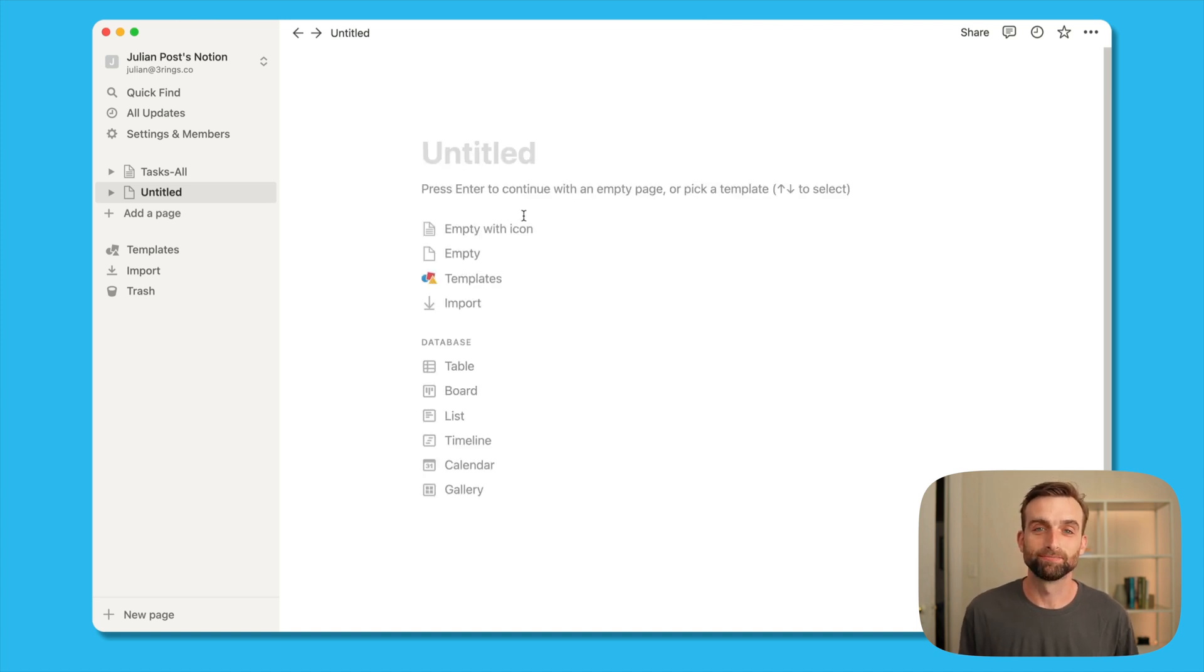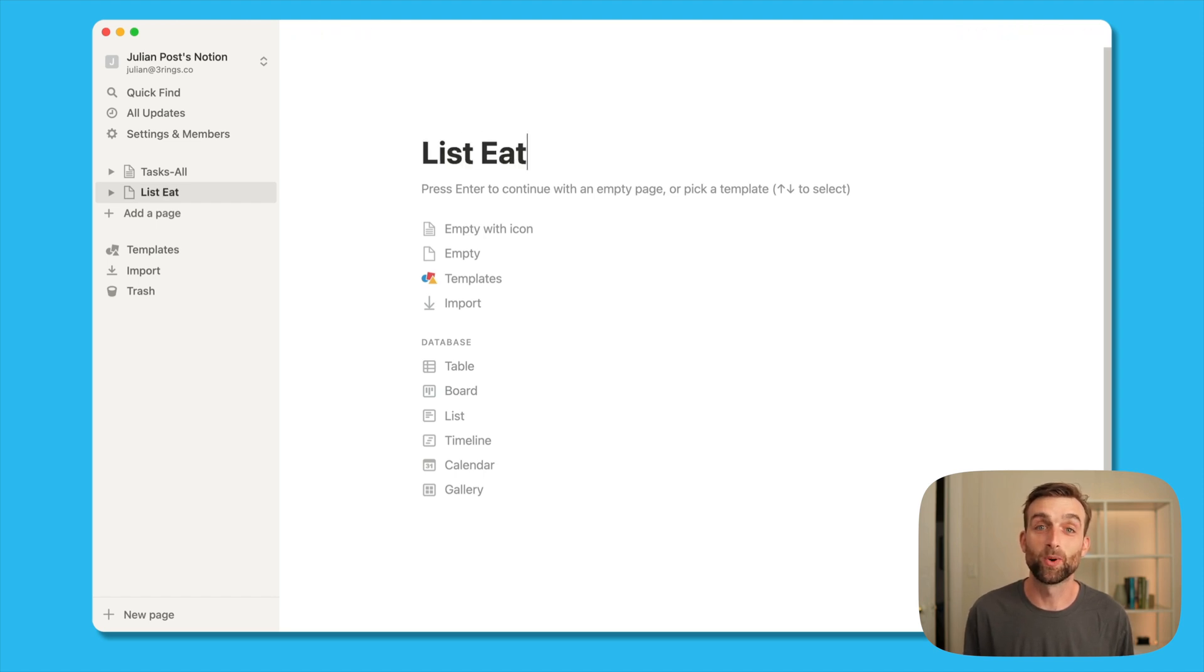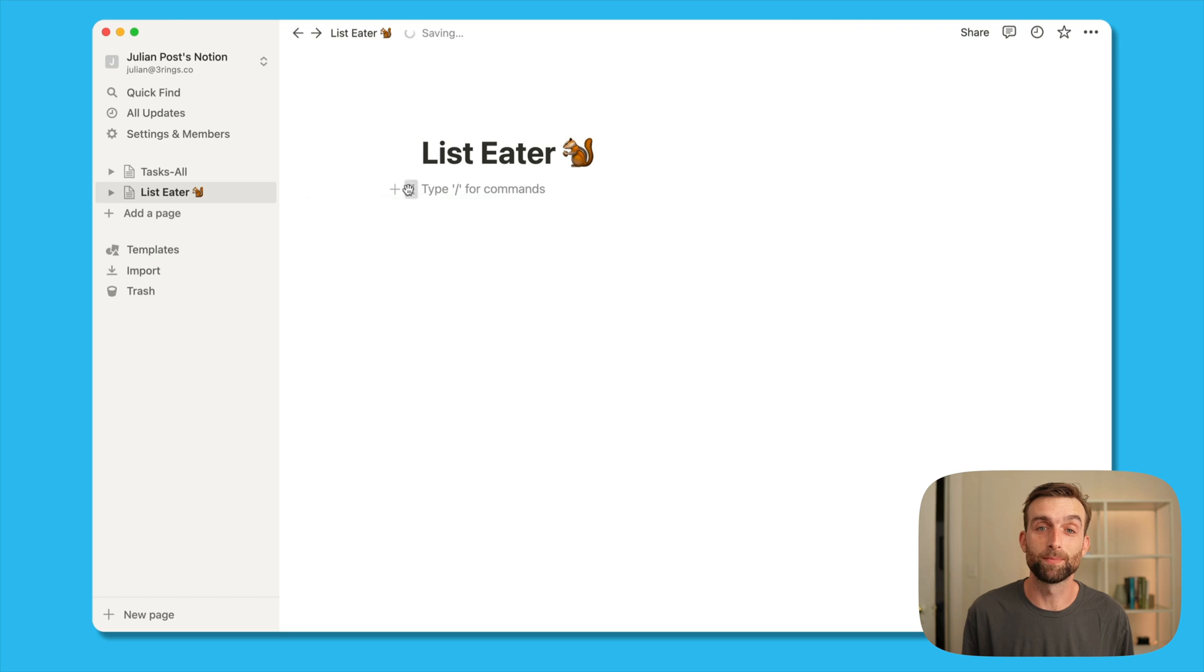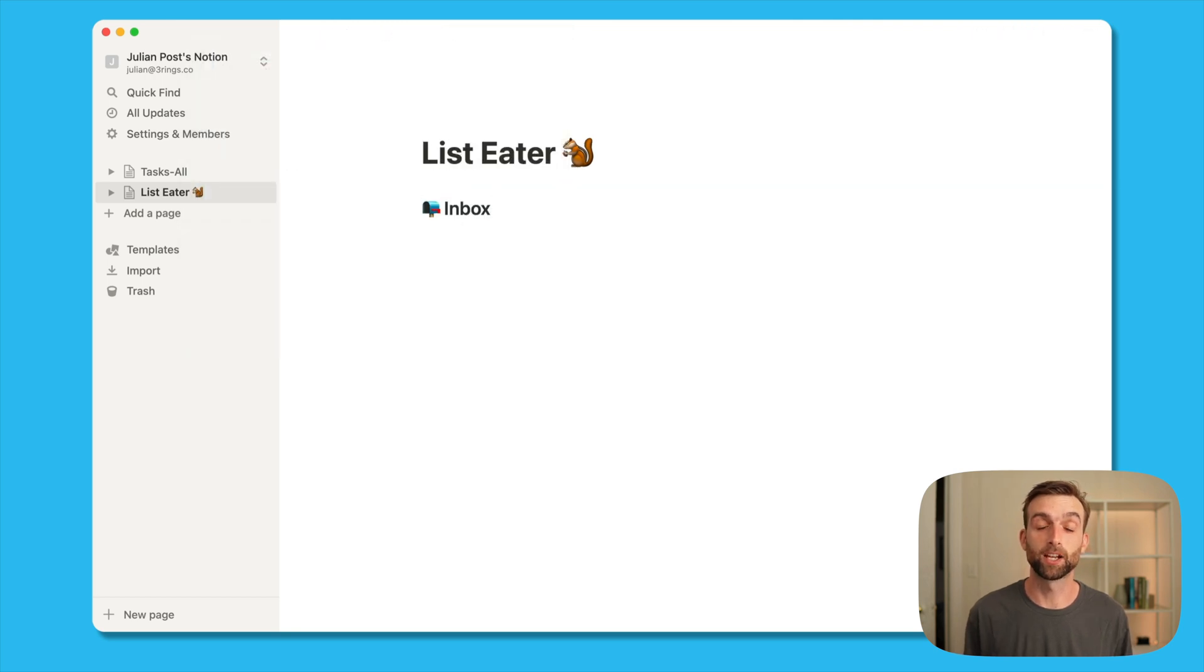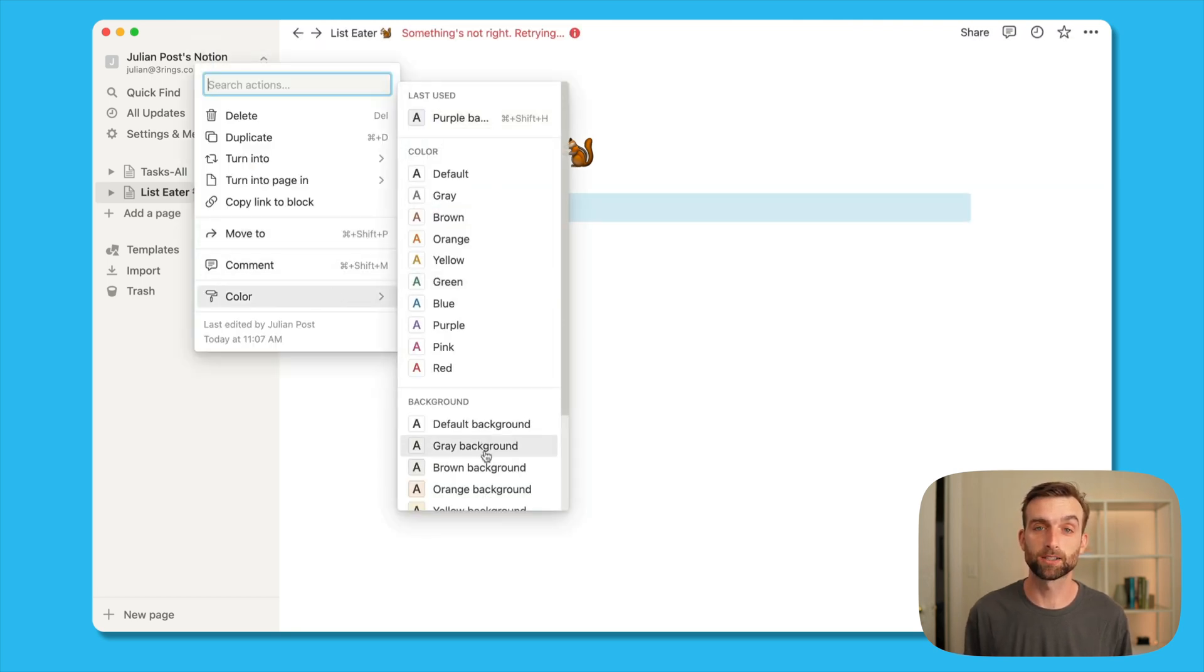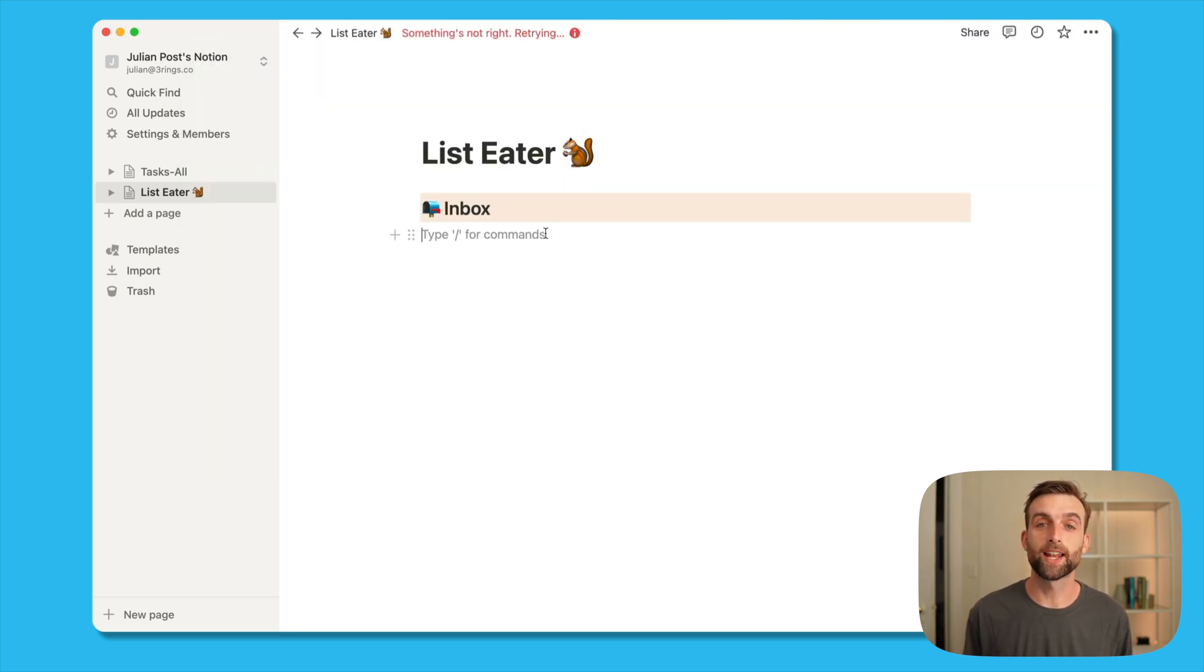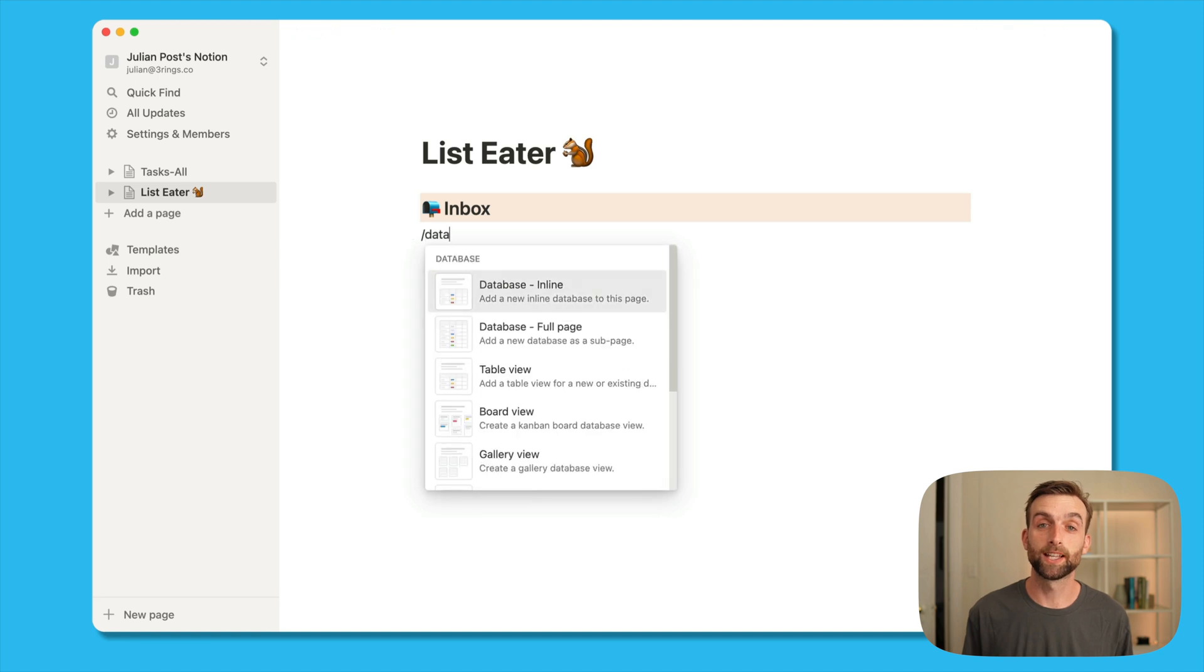So let's build this thing. This system of disappearing tasks kind of makes me think of chipmunks stashing away nuts and so I'm going to use them as our mascot here and set up a heading called inbox. Under that heading we'll create what's called an inline database.